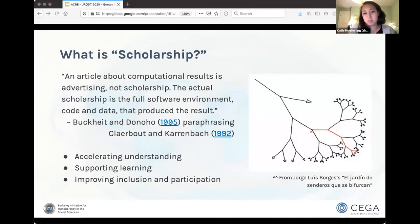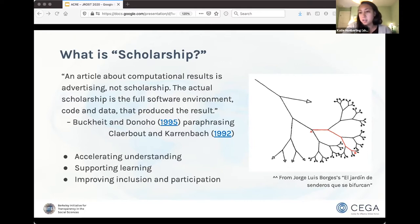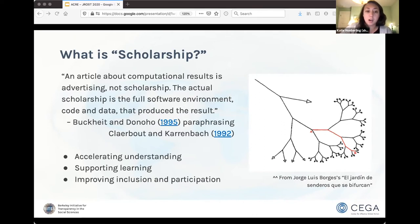One motivation for computational reproducibility is trying to take a more holistic perspective for what scholarship is. Beyond the advertisement of results, as Buckhead and Donahoe paraphrase, we're also interested in the full software environment, the code, and the data — basically anything that can get you from point A to point B in the garden of forking paths — things that aren't necessarily included in a published paper but are necessary for understanding how someone got from point A to point B. This can accelerate our understanding as a scientific community of how research is done and support learning for graduate students and early career researchers, as well as improve inclusion and participation in science.